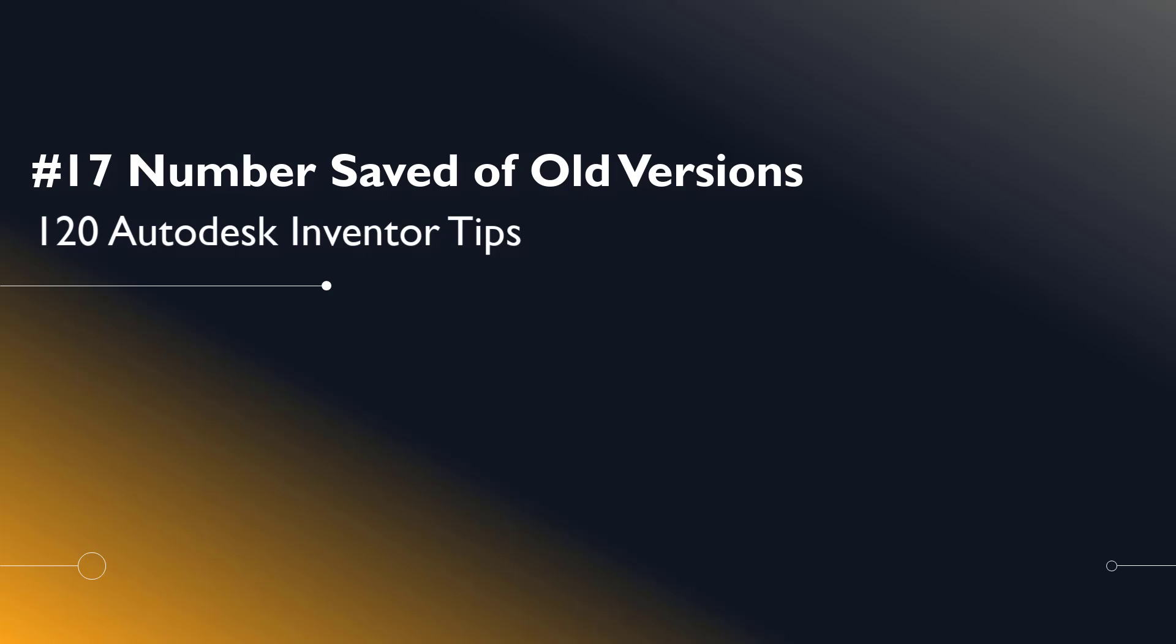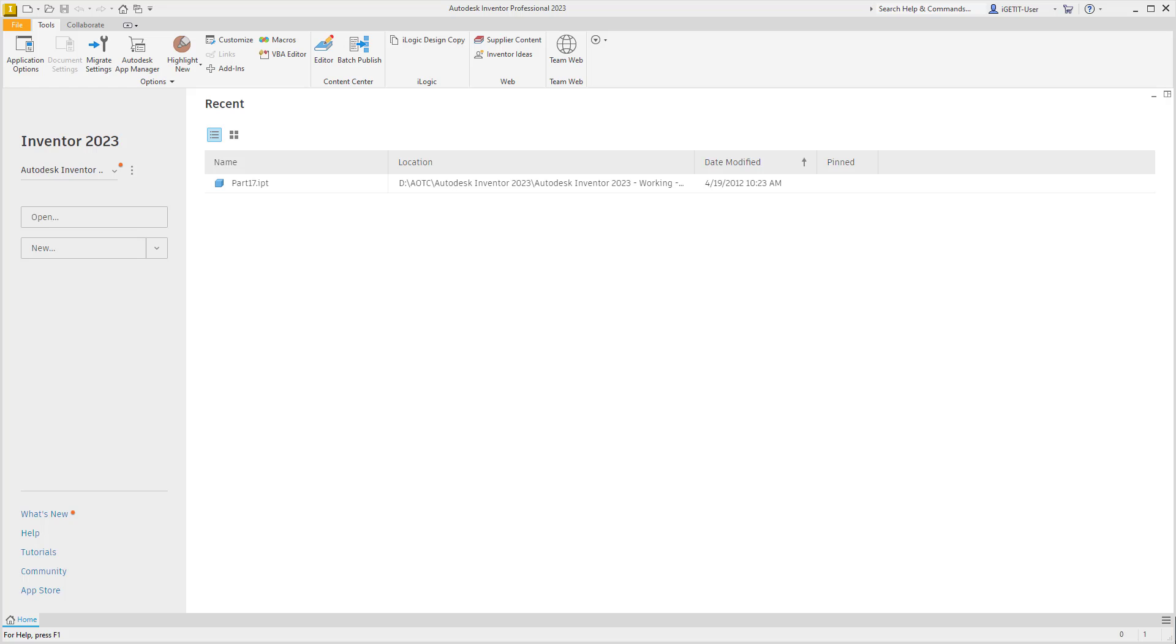Welcome, Inventor users, to another iGetIt tech tip. In this series, we'll be looking at 120 Autodesk Inventor tips. Number 17: setting the number of saved old versions.